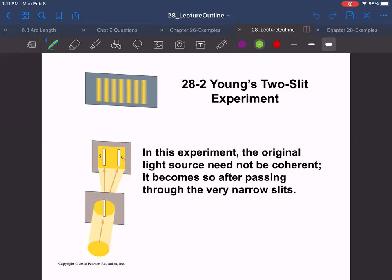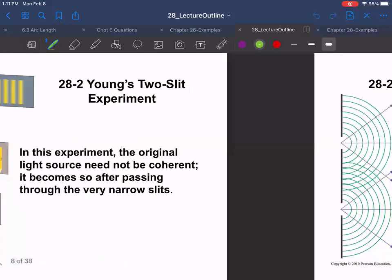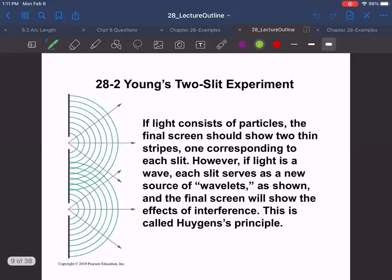You get holograms and stuff like that from this, and it can also be used to identify materials. If you've ever heard of X-ray diffraction, that's this kind of thing — the interference of electromagnetic radiation. So shining light through narrow slits gives us all of that.